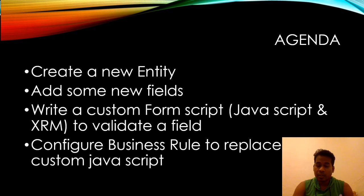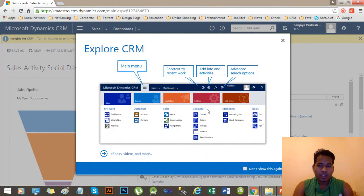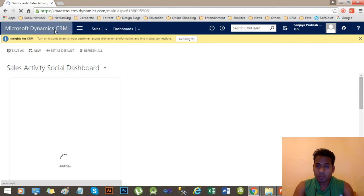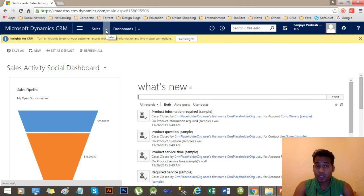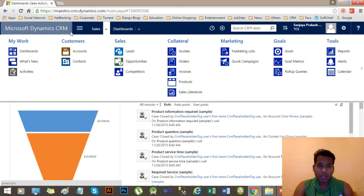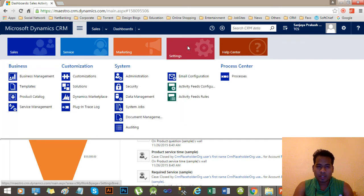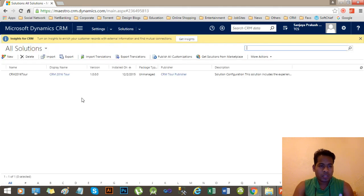Now let's move to CRM. This is the CRM application. I will go to the Dynamics CRM home page. Every developer is aware of the solution concept — whatever we do, we start with a solution. Go to the command bar, select Settings, then go to Solutions. You will find the solutions view here. Now create a new solution.